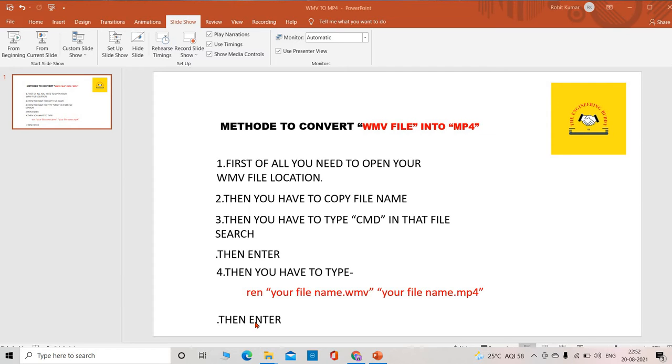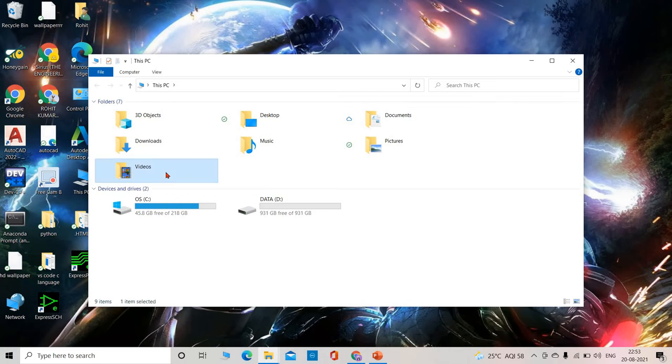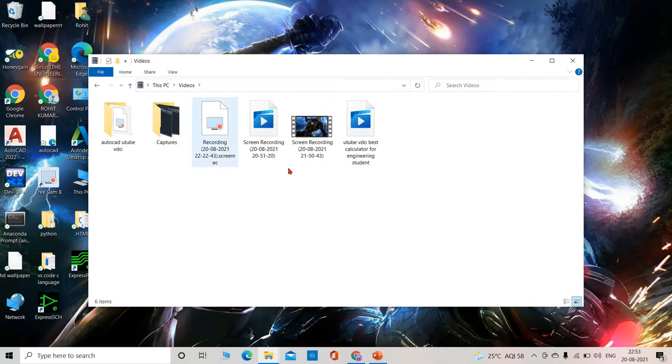Now I will show you how to do this. And if you haven't subscribed to my channel, please subscribe. So let's start the video. First, you need to open your WMV file location.